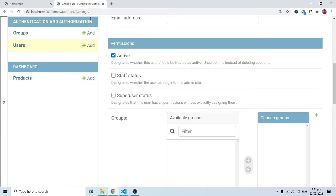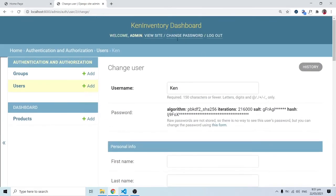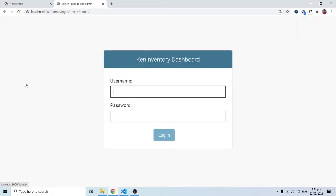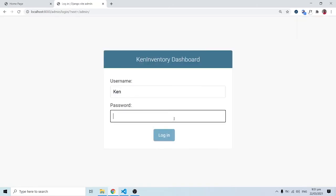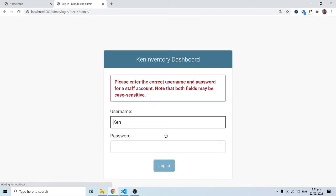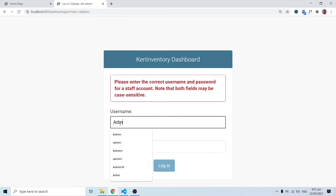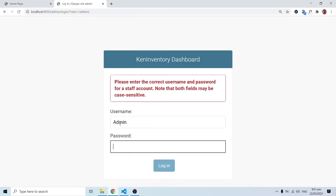If I log out and try logging in as ken with his password, we clearly have a problem — ken cannot log in. But logging in as admin grants access right away.